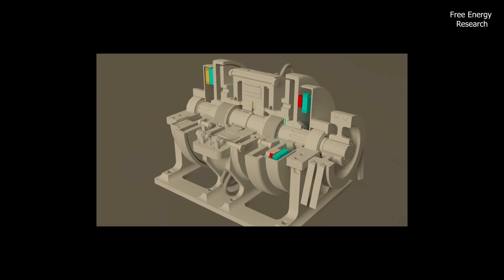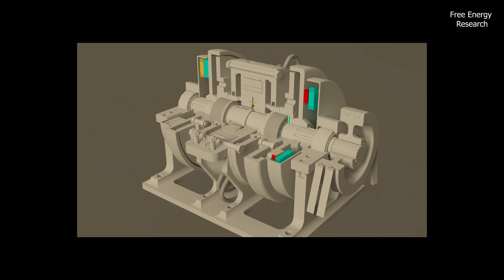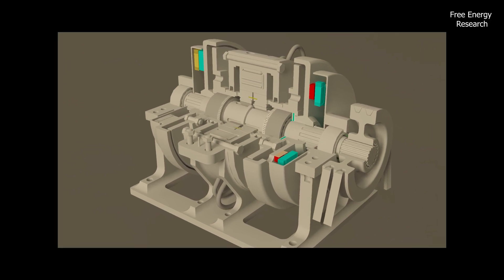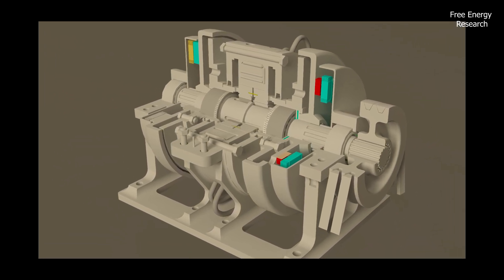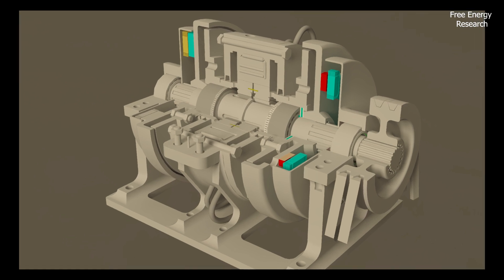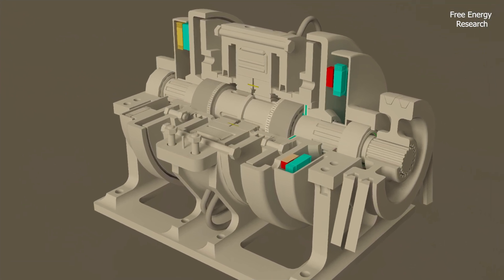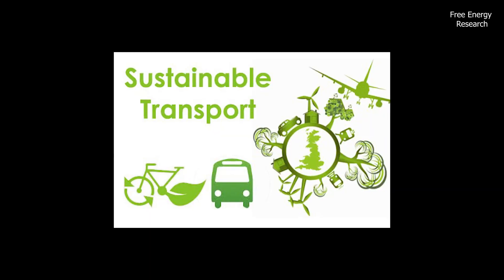In conclusion, this rotary vane internal combustion engine isn't just a leap forward. It's a giant stride toward a future where efficiency meets elegance, where dreams of reliable and efficient rotary vane engines become a reality.